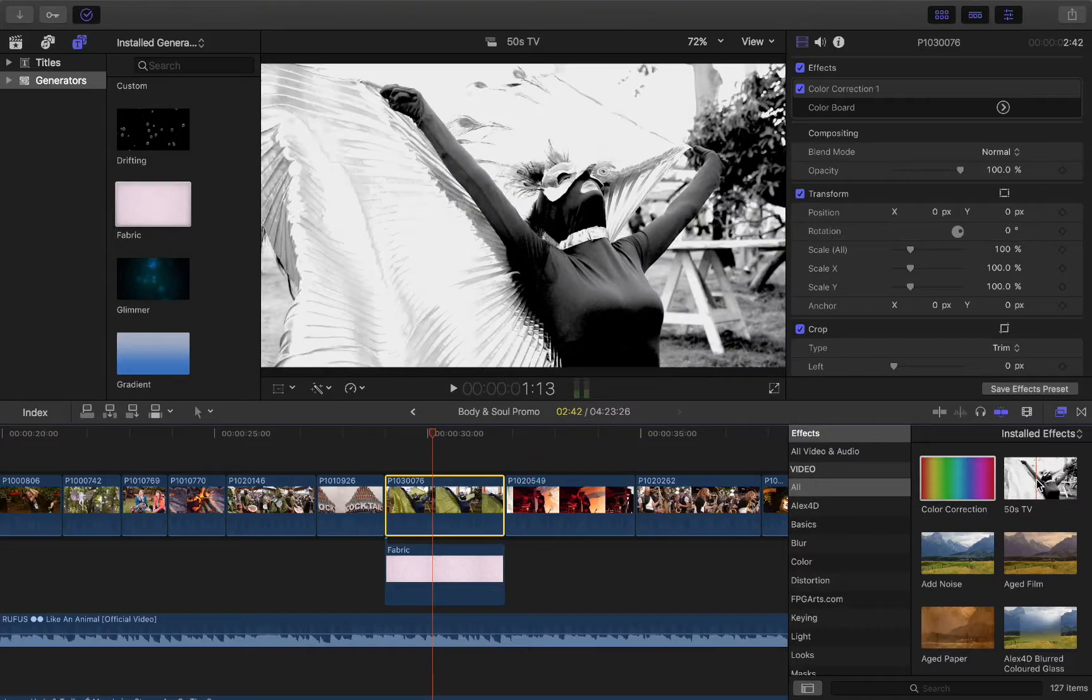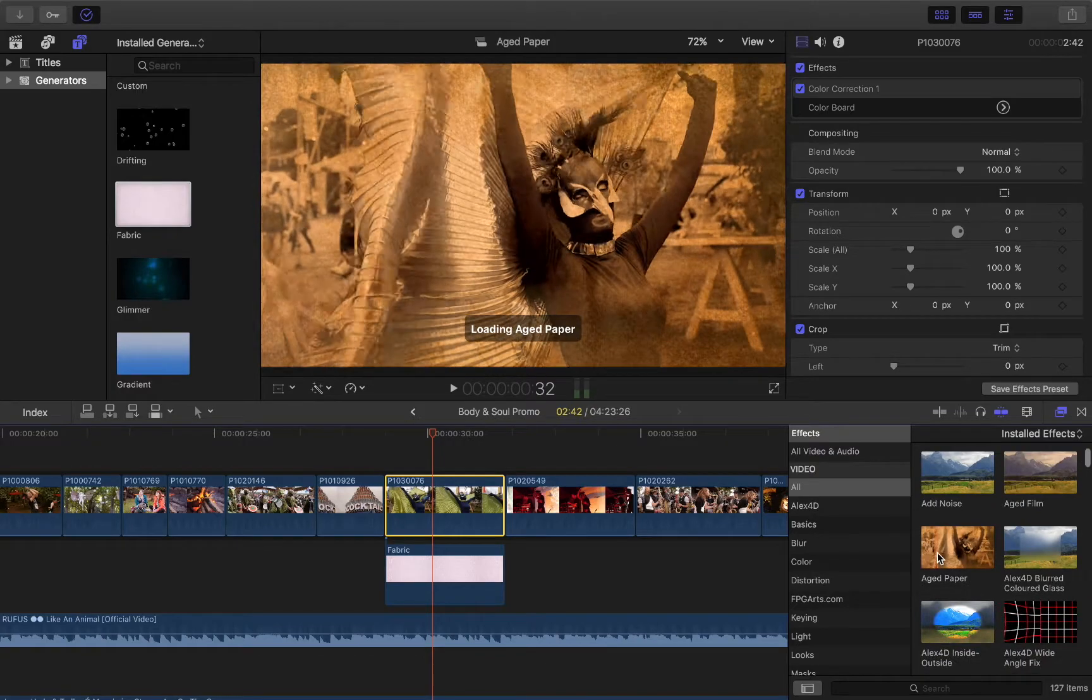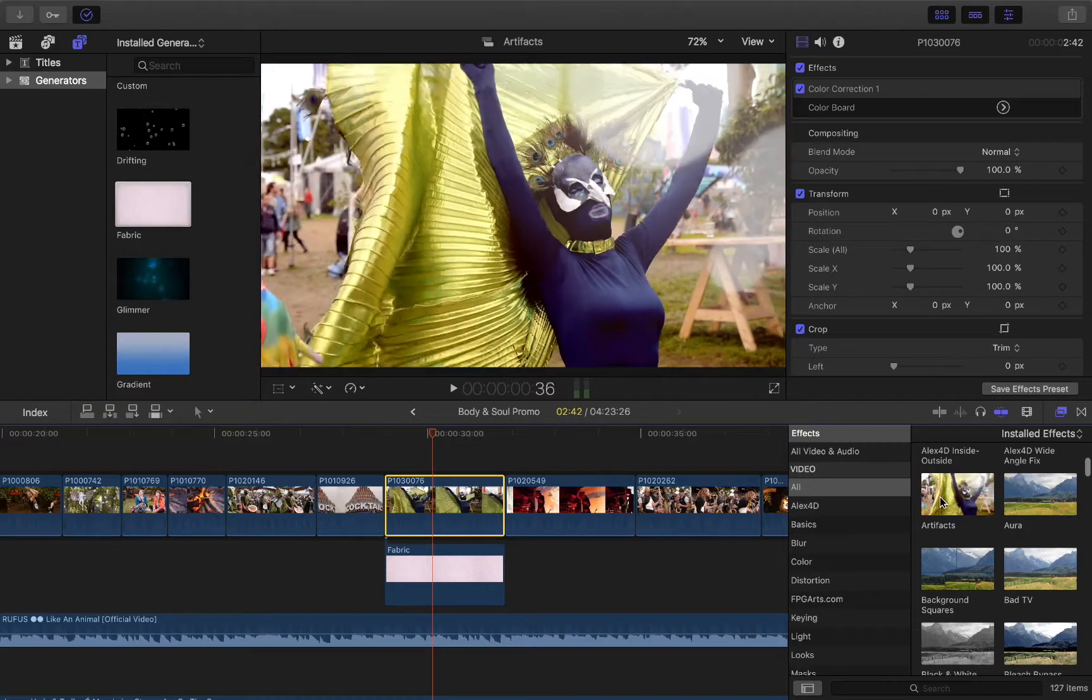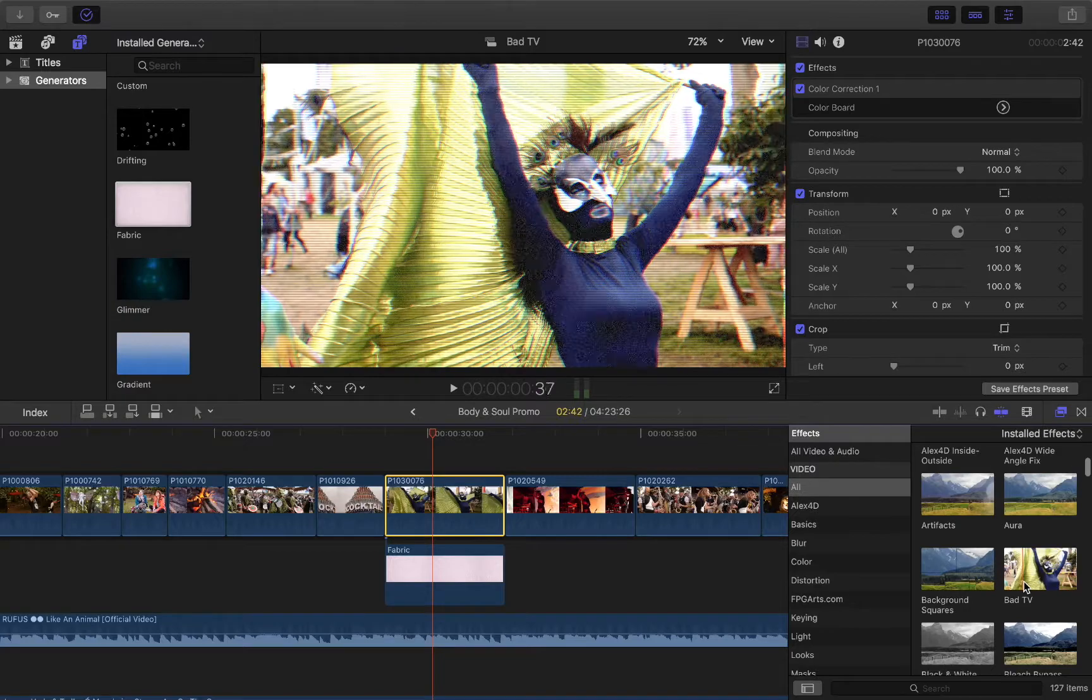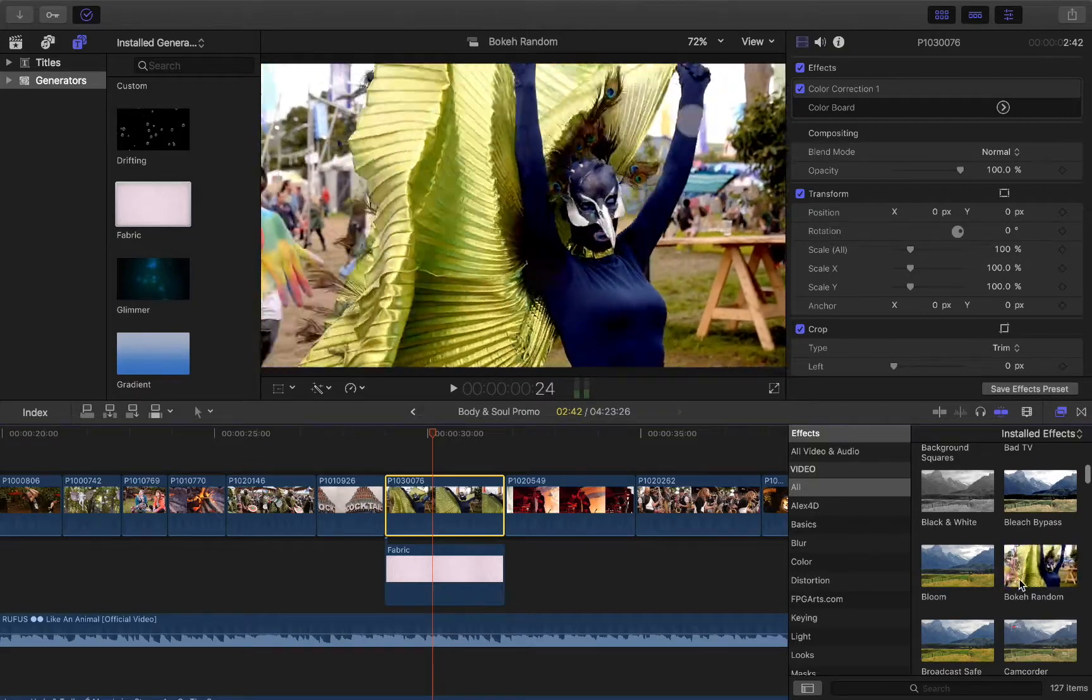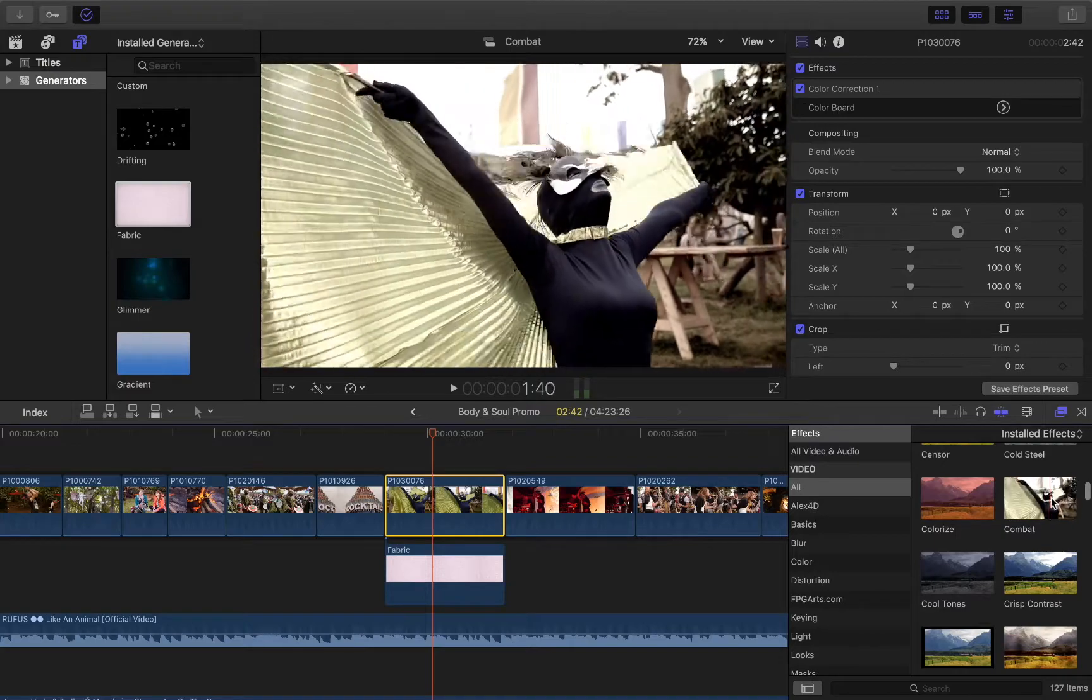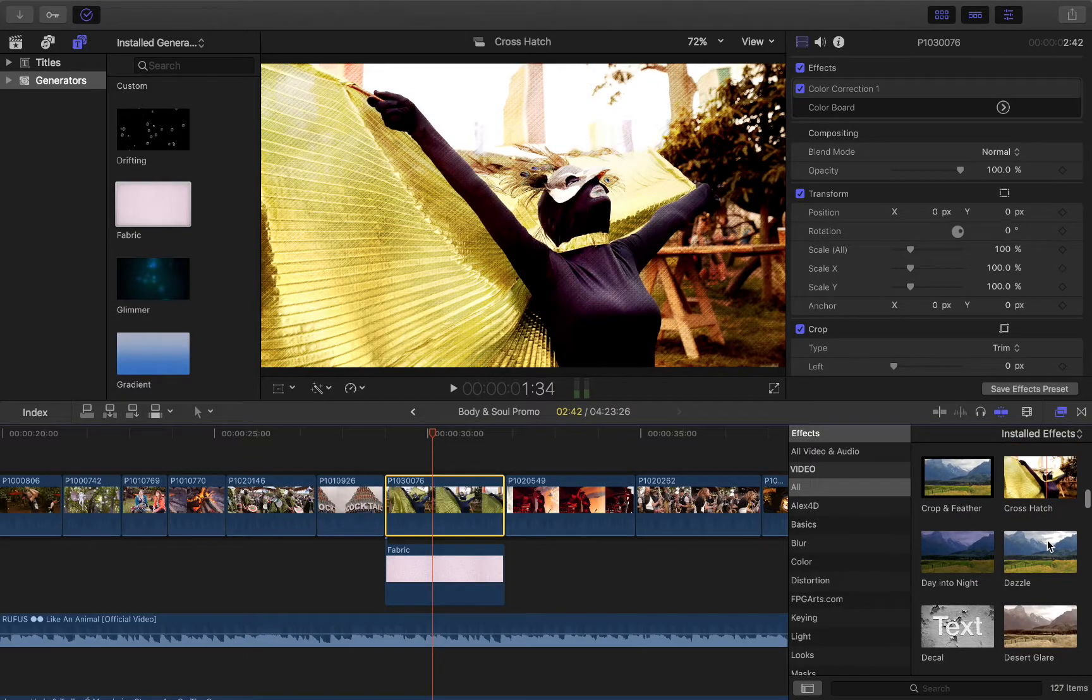So you've got all these sort of like colorizing ones, you can add 50s TV, add noise, add a bit of grain, make it look like an old-fashioned film, aged paper, blurred glass, artifacts, adding these kind of light leak type things. Some of them are completely crazy, some of them are really fun, and lots of color ones.